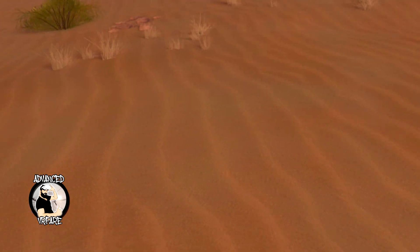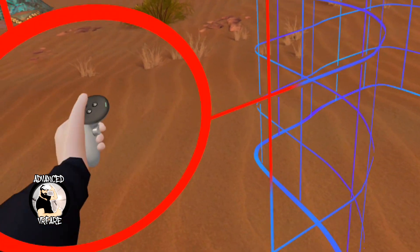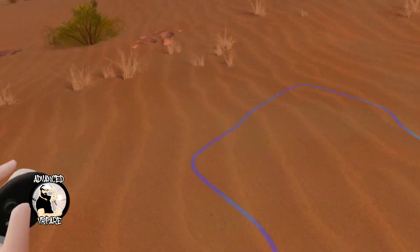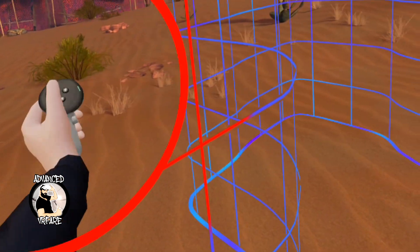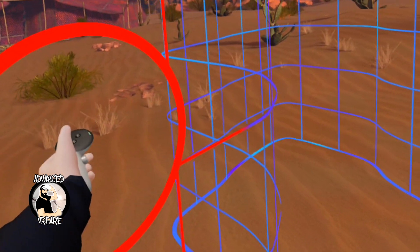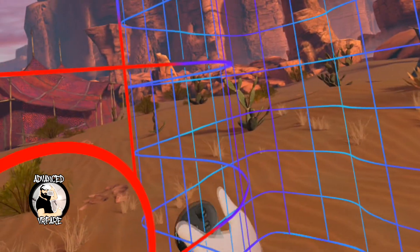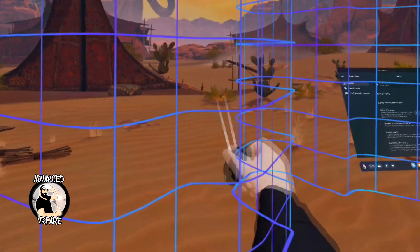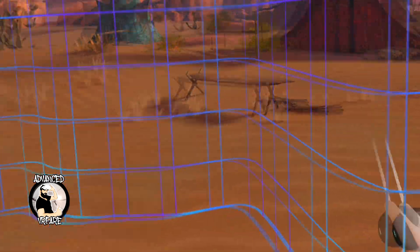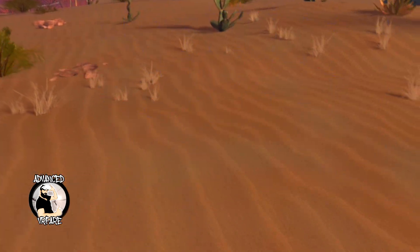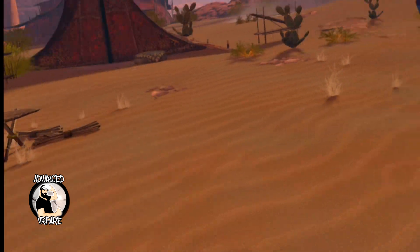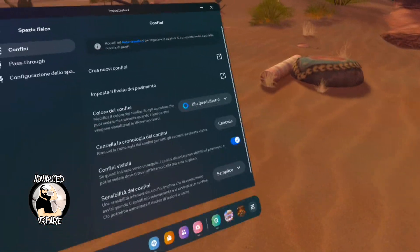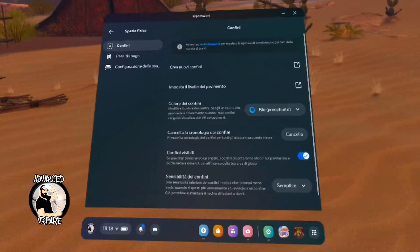And that's it. In this case you automatically draw your boundary, and when you get too close to the limit area, the Guardian — which is this grid that you see in front of you — will tell you to go back so you won't hit any walls or obstacles in the room.